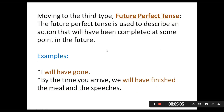Moving to the third type: the future perfect tense. The future perfect tense is used to describe an action that will have been completed at some point in the future.